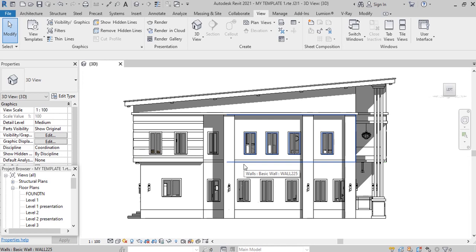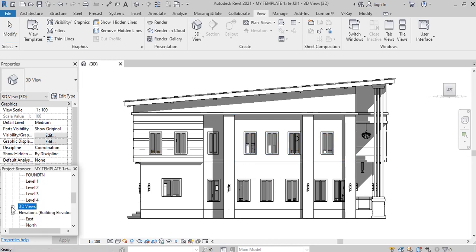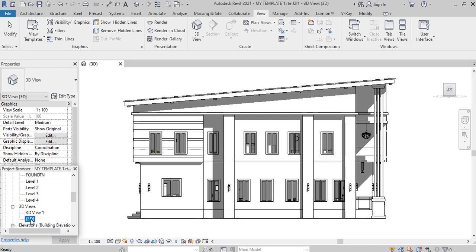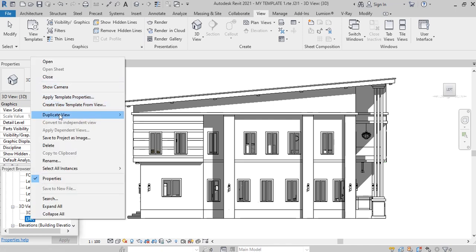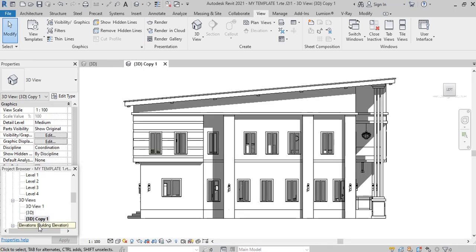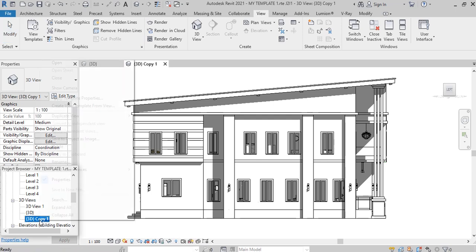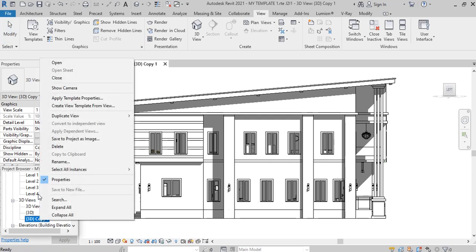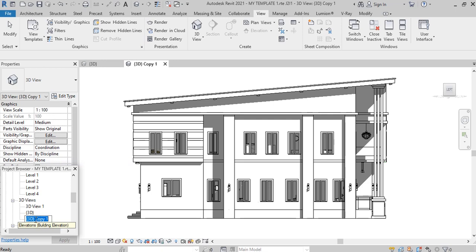Alright, in today's lesson, we want to begin by going to my project browser. If I click on this plus sign here, I have two different 3D views: this is camera view and this is my 3D default view. I come to the 3D default view, right-click, and then duplicate.